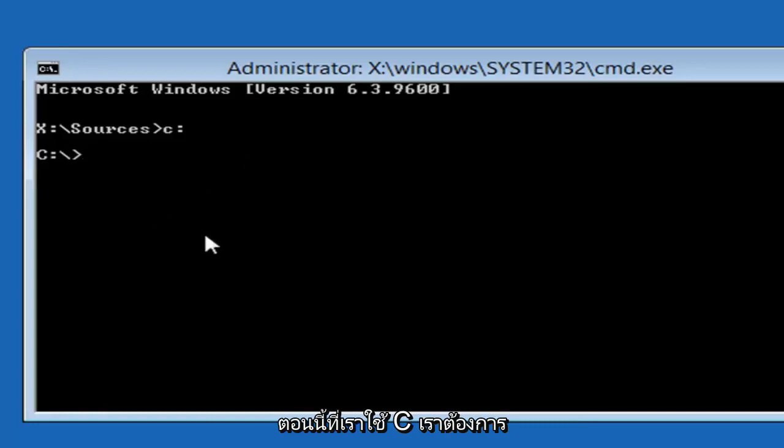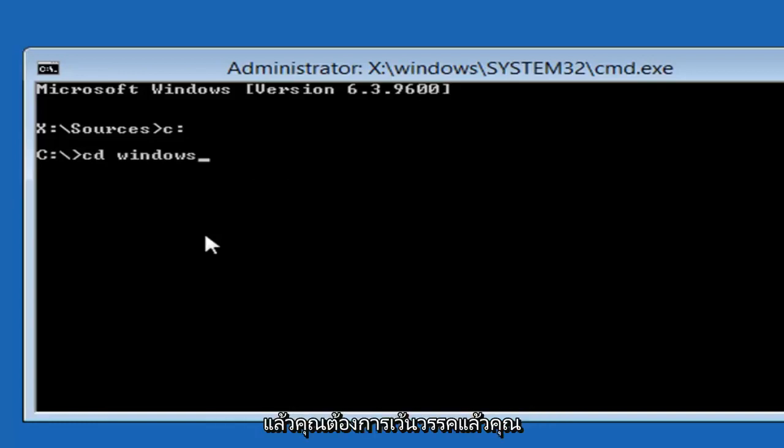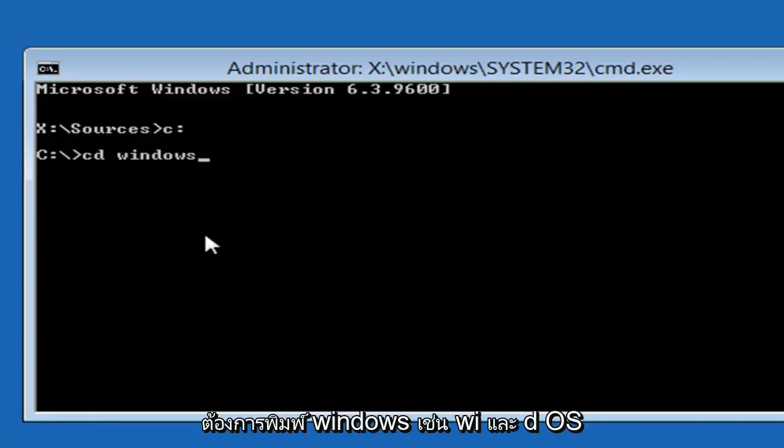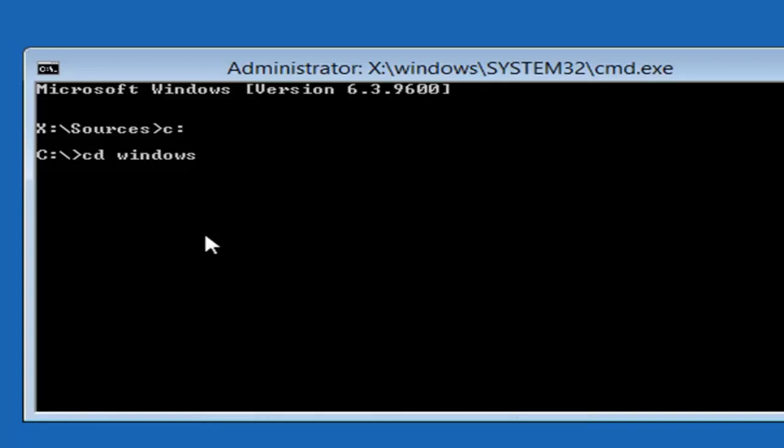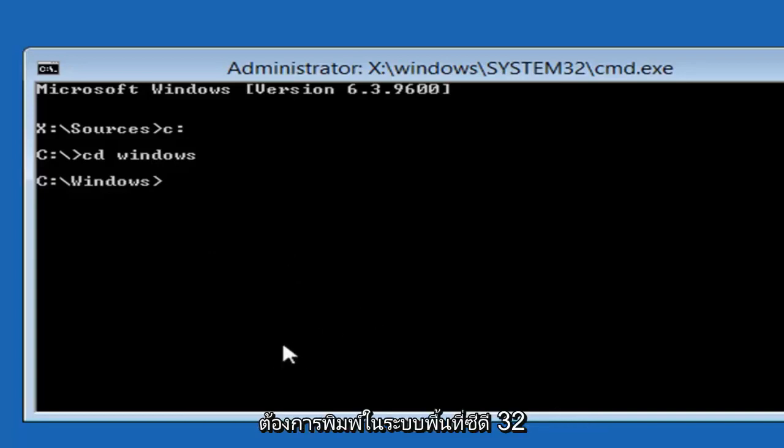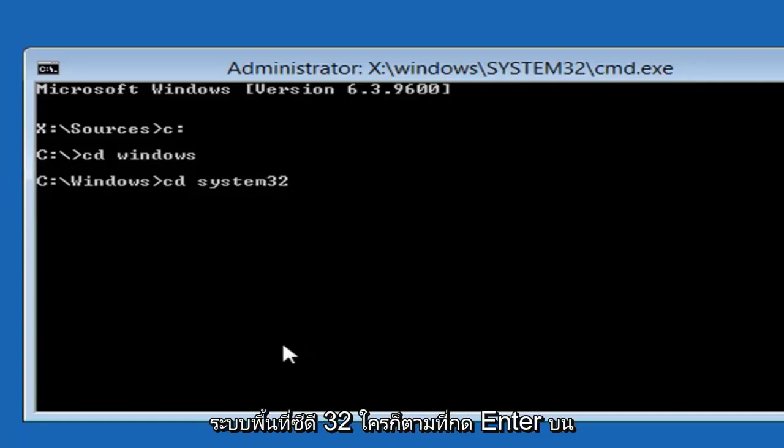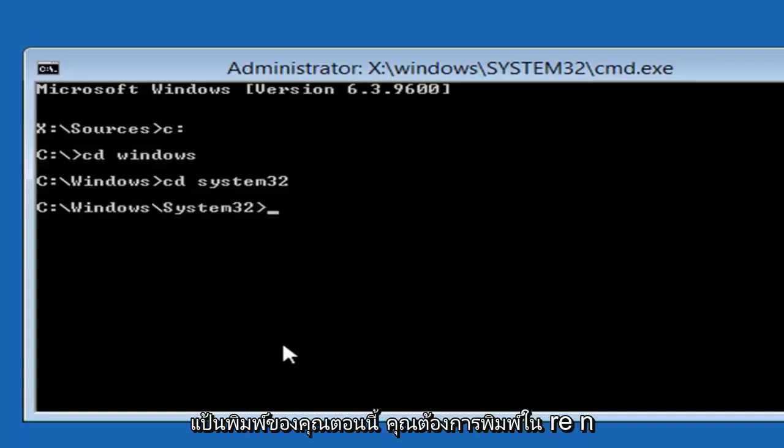Now that we're using the C, we want to type in CD space windows. Again CD and then a space and then type windows like W-I-N-D-O-W-S. And then hit enter. Now you want to type in CD space system32. System32 should be one word and the CD should be its own word. Then hit enter on your keyboard.